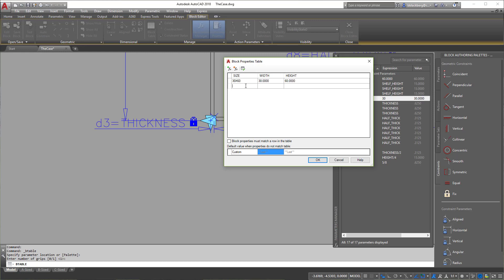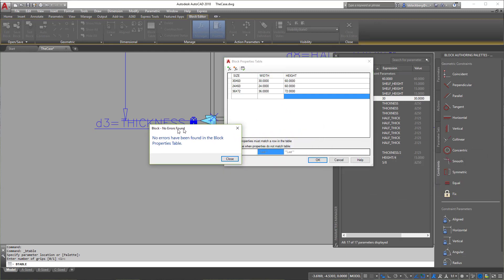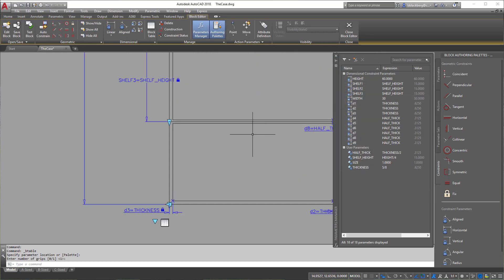You can play around and add whatever sizes you want. I'll set width to 30 and height to 60 for the first entry, then add more: 24 by 60, and 36 by 72 to change the height as well. That gives it a good test. With all that set, run an Audit — you'll see pretty much no errors found. Hit OK and we can proceed.